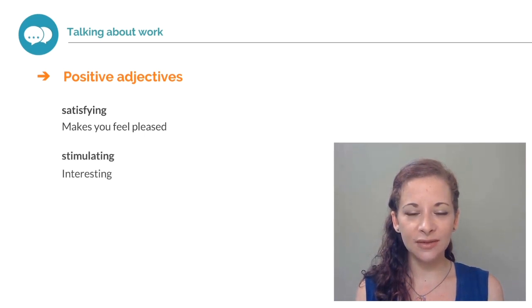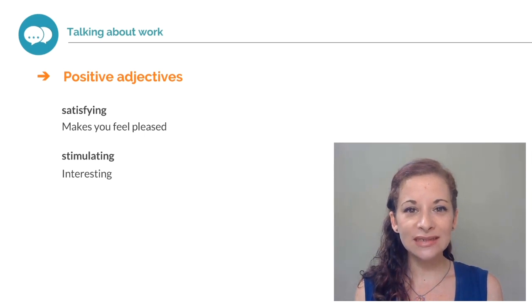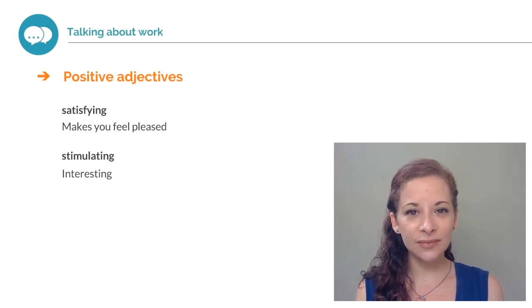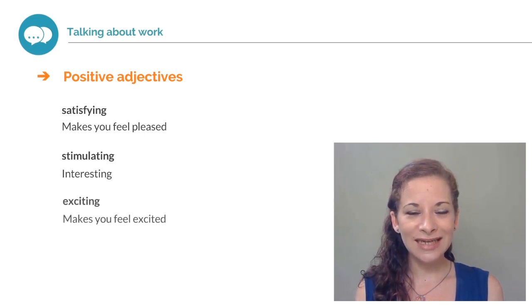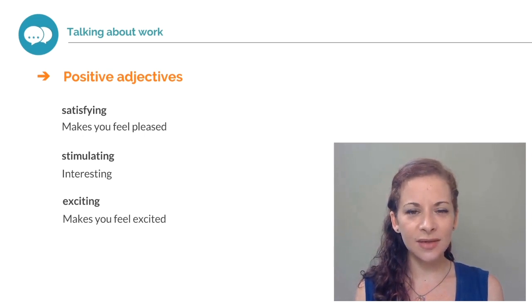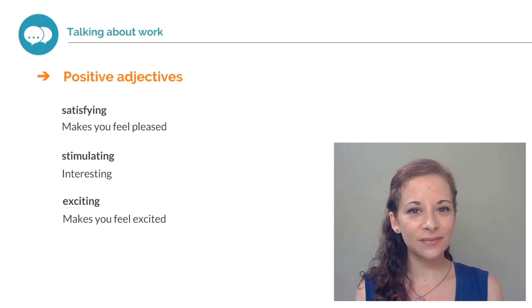Stimulating. If your job is stimulating, it is interesting and keeps you interested. Exciting. If your job is exciting, it makes you feel excited.